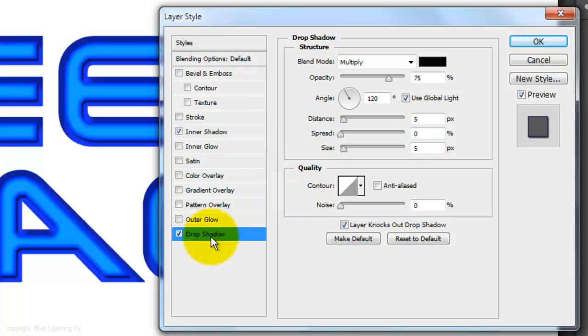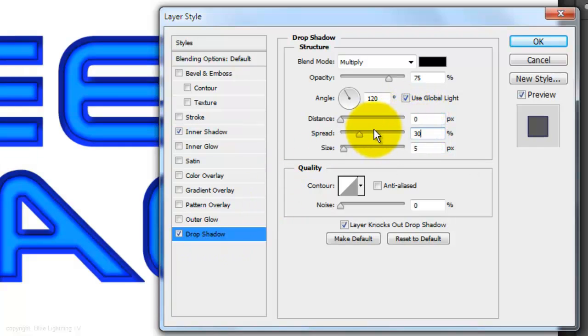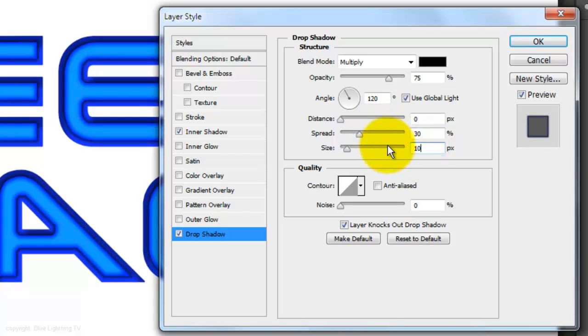Click Drop Shadow. Make the Distance, 0, the Spread, 30% and the Size, 10 pixels. Again, you may want to adjust these numbers for your text.